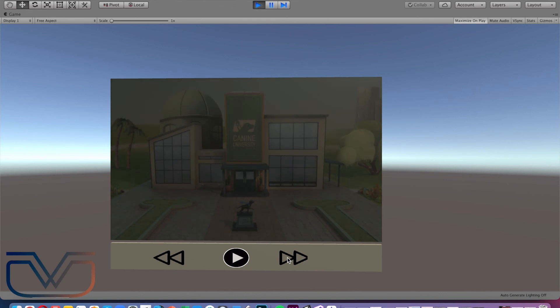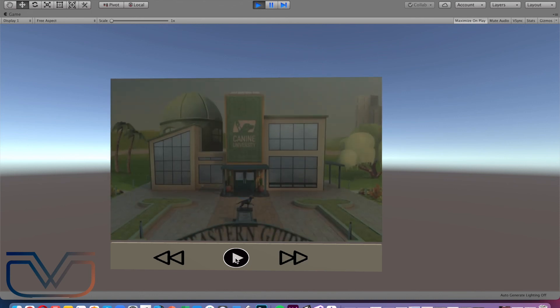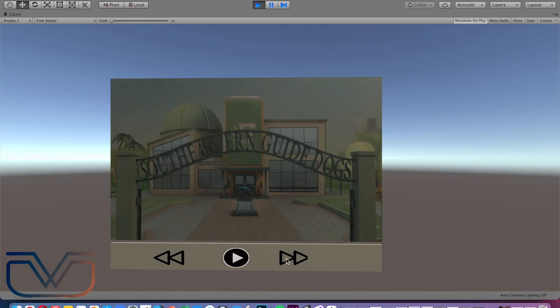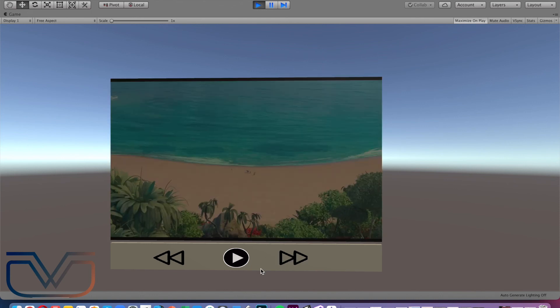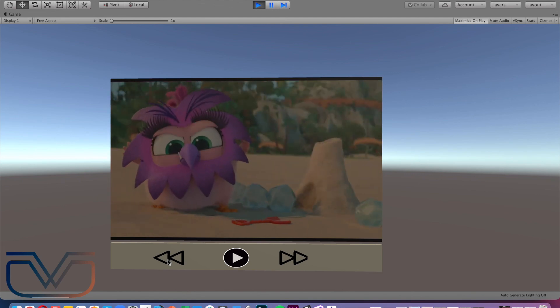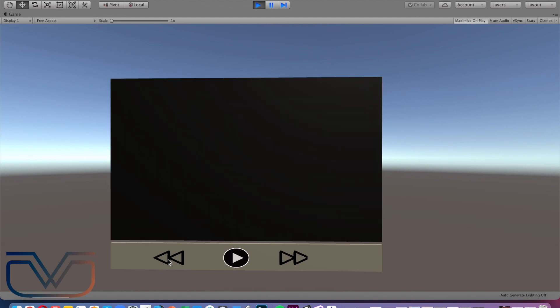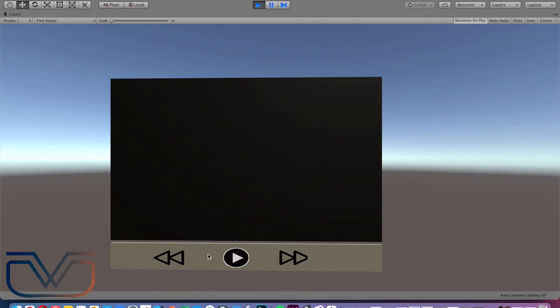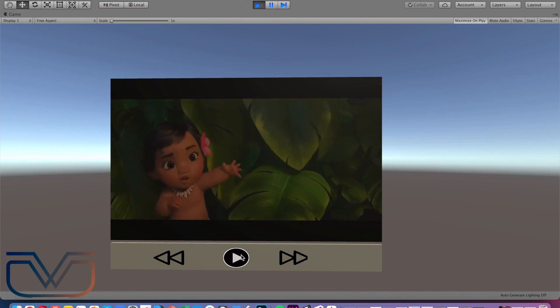Let's check the whole project and test the buttons. Everything is working — the play and pause button, we can go to the next video and previous video. All right, that's it for this video, I hope you enjoyed it.